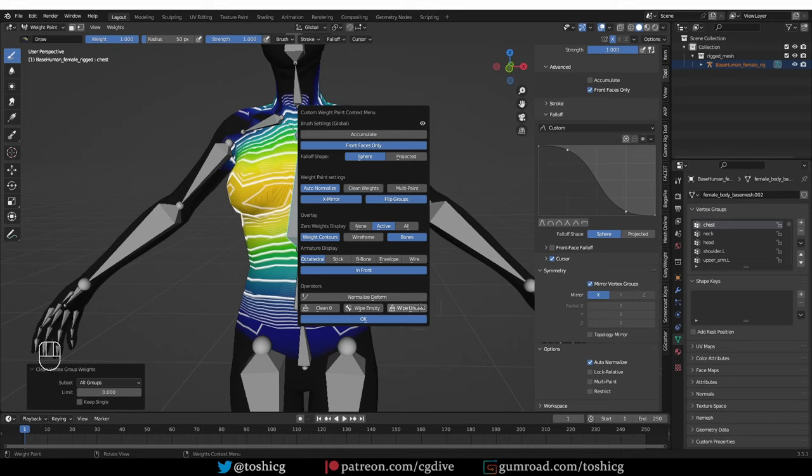And also subset is set to all groups. And Wipe Empty and Wipe Unused can be a little bit destructive, so be careful with them.